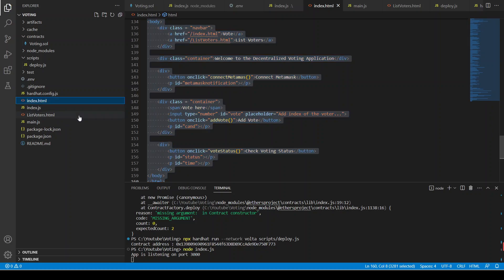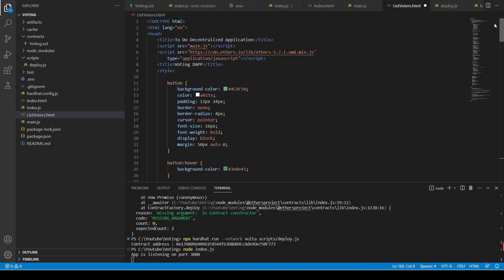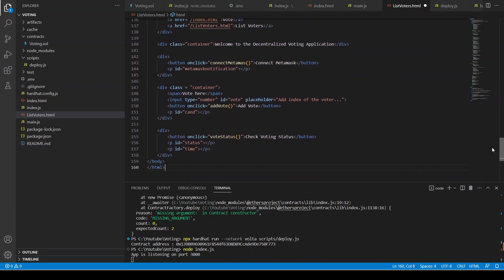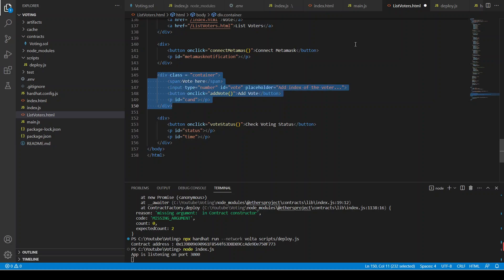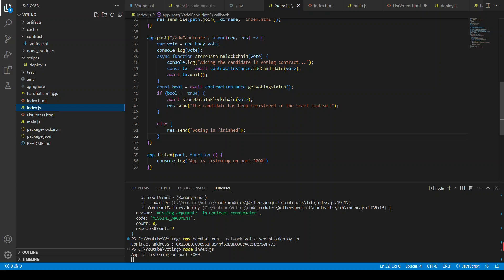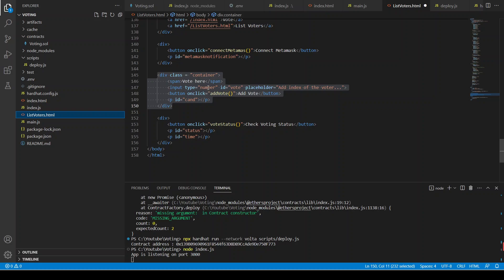We are just going to write list_voters.html. I'm going to copy and paste things here, and in the body we are going to change it so the navbar will be the same and the Connect MetaMask section will be the same. Here it is going to be changed — you remember in the back-end server we created the addCandidate route, so now we are going to call it from this HTML file.